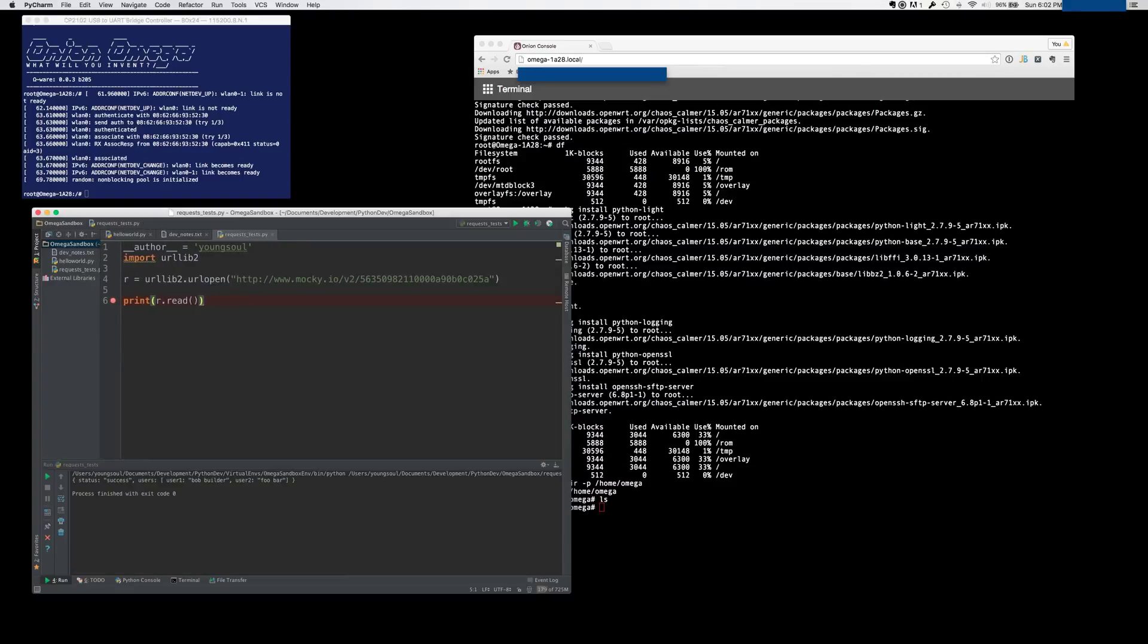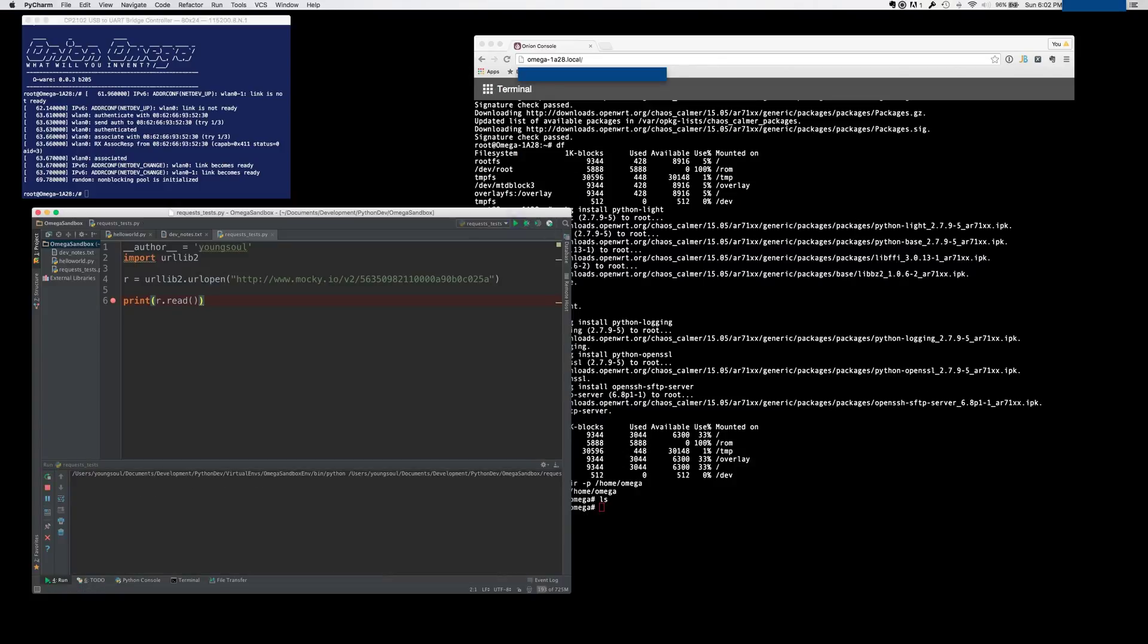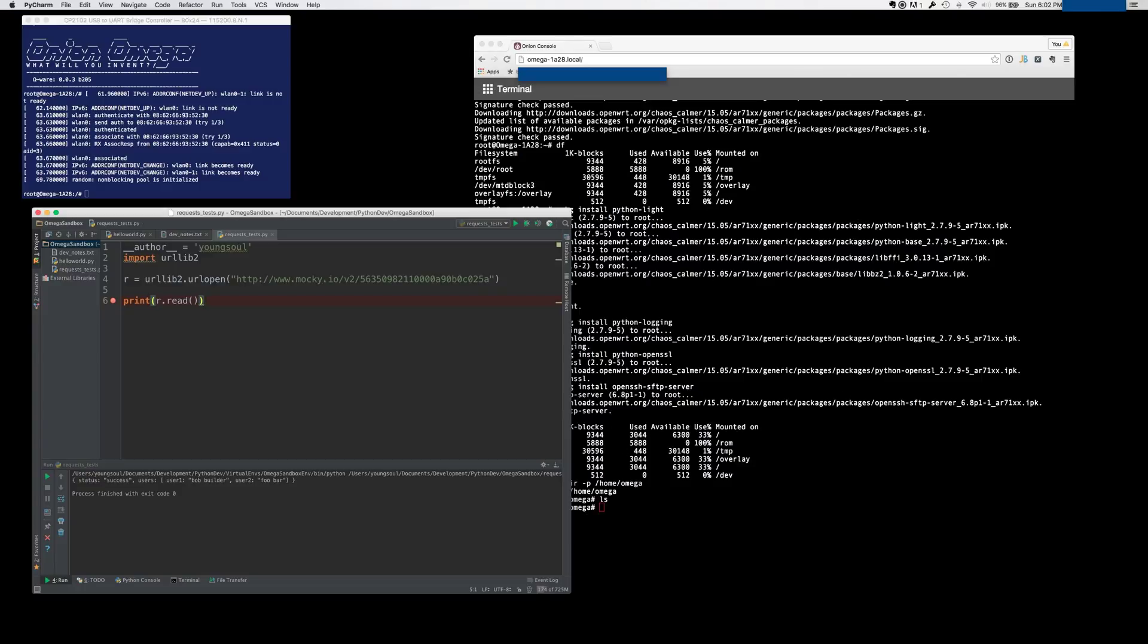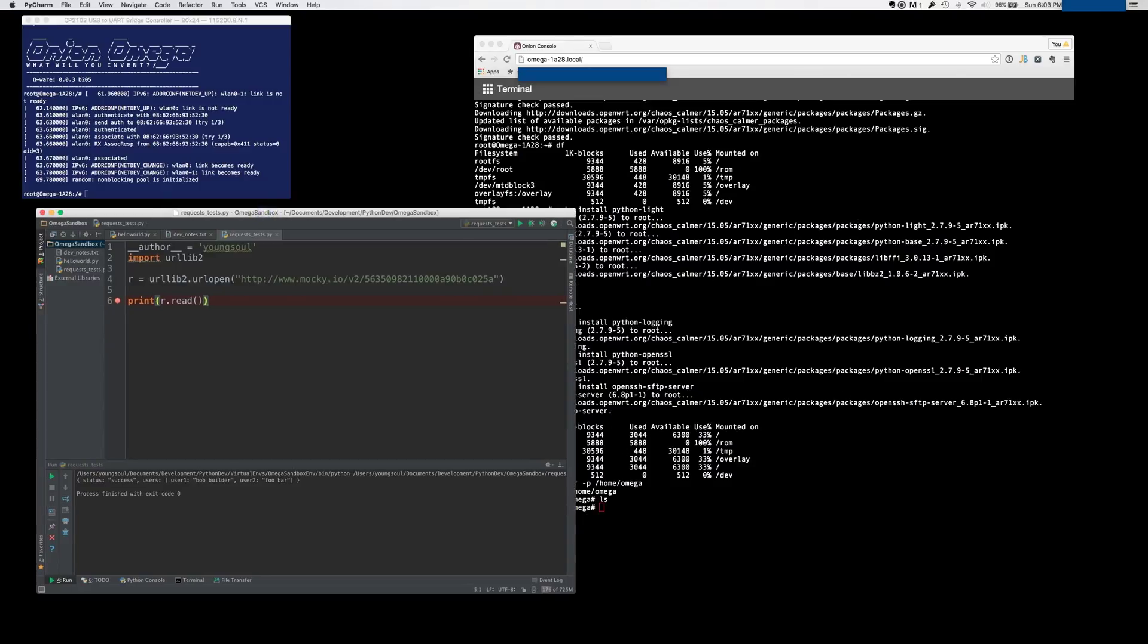All it does is it hits this URL from Mocky.io, which is a web service that lets you mock web requests. So I have one there that I can hit, and it'll just return me a JSON payload. And so let me go ahead and run it here. You can see there, I got this is the payload that it returns. The status success returns me a couple users, and that's it. So what I like to do is develop this in PyCharm, so I can debug it and do what I need to see, you know, use a real IDE to make the actual application work. And then I'll deploy it over to the Omega.